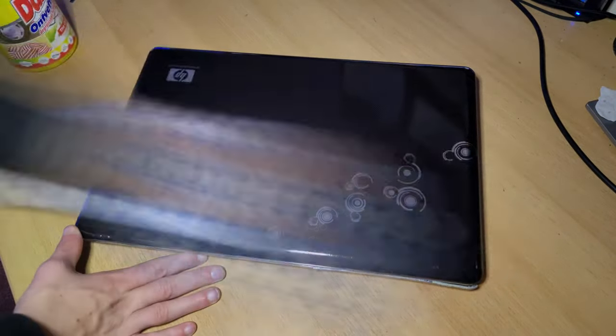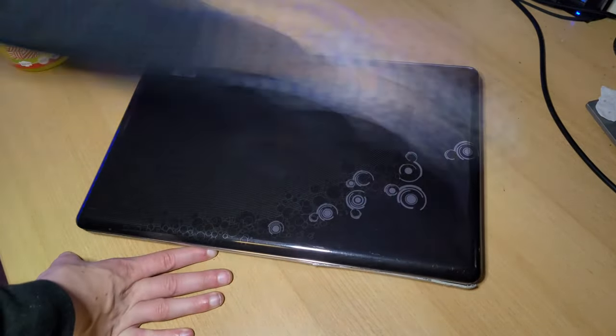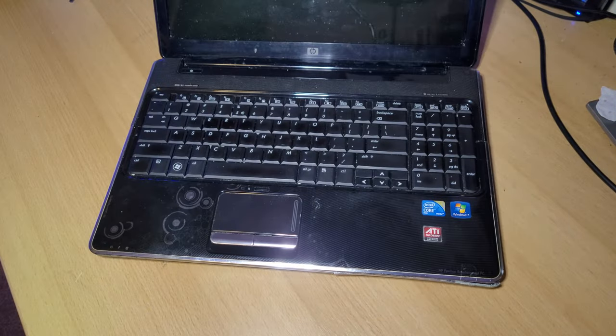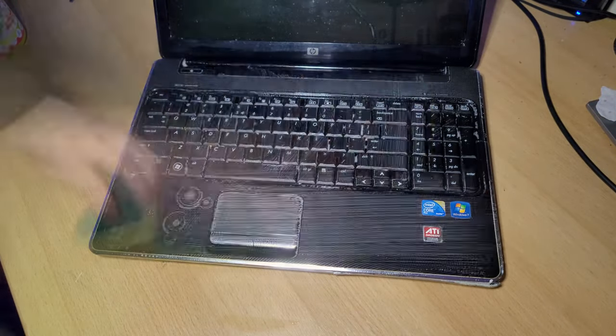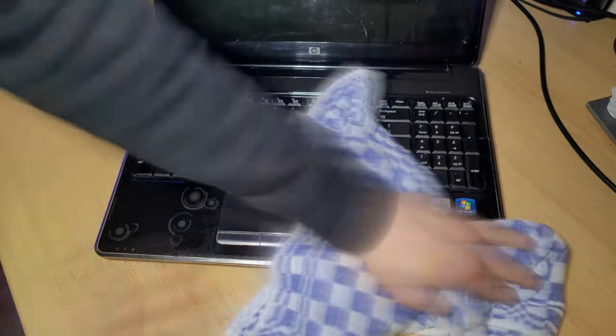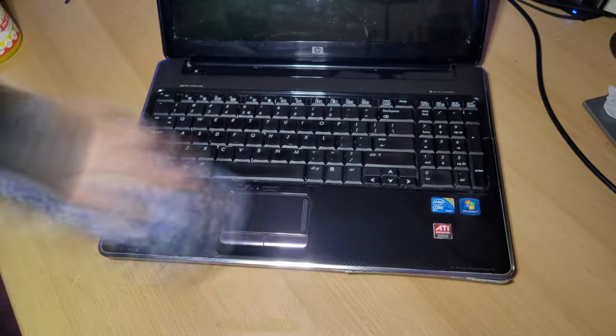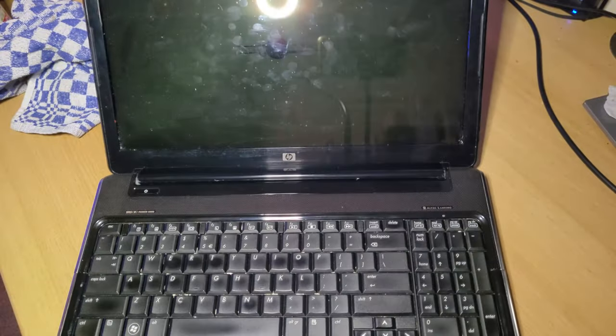Then it was time to also give the outside a clean. After removing about 14 years worth of filth, this laptop looked quite okay again.